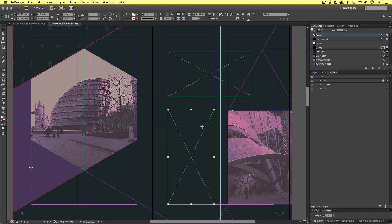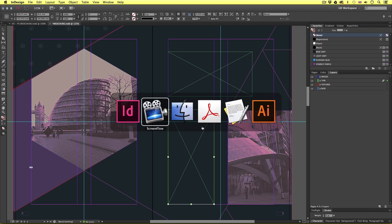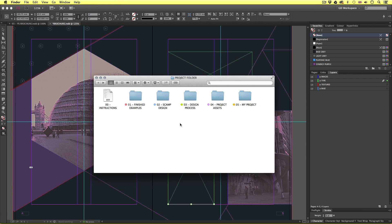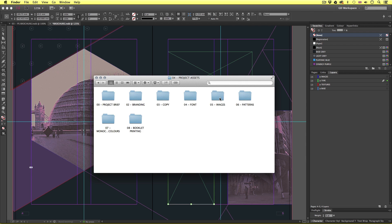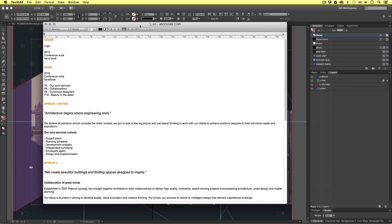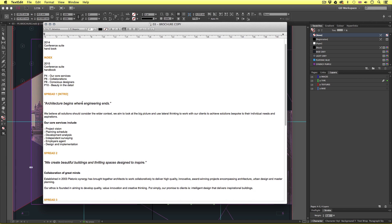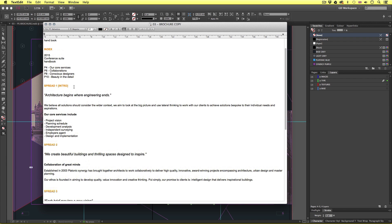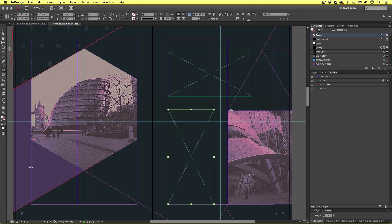So in the project folder, I'll navigate to the project assets folder. In that, I'll open the copy folder and open the brochure copy document. This is the copy that has been supplied to us to include in the brochure. So I'll begin by coming to spread one, I'll select the quote type, I'll copy this and come back into InDesign. I'll select the type tool, click into the top frame and paste.